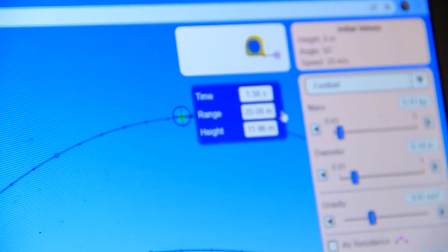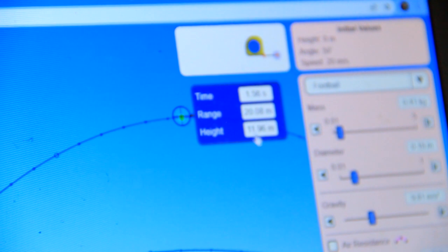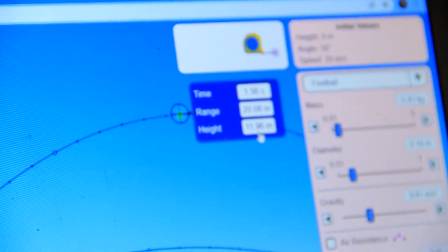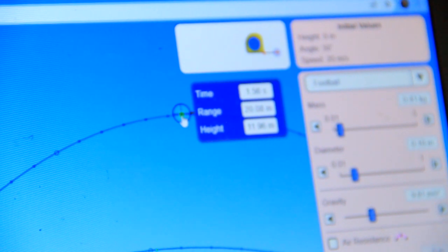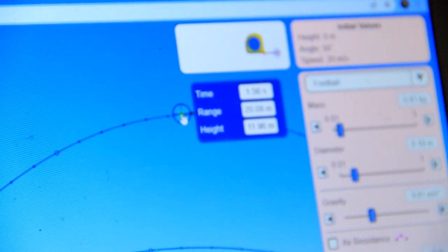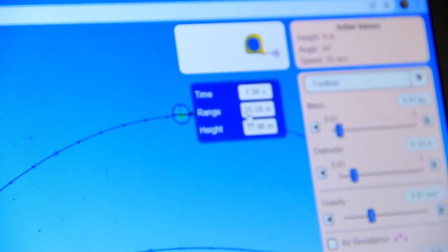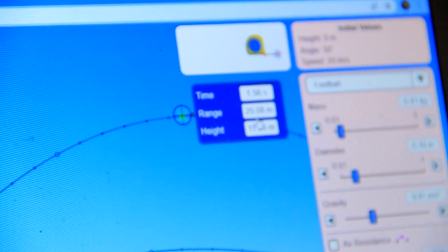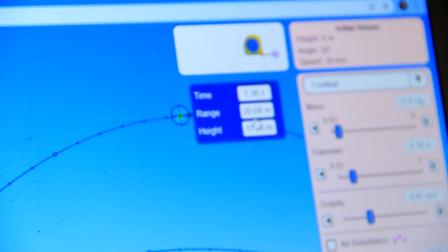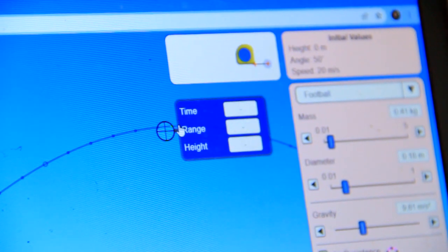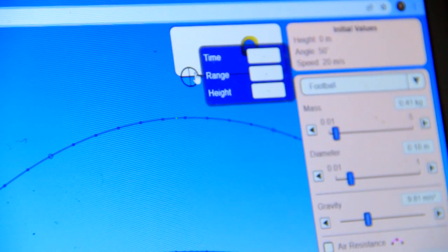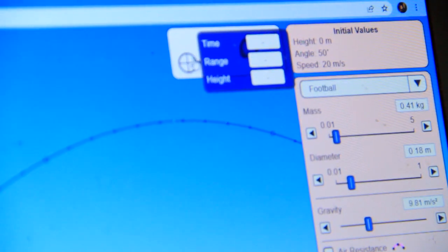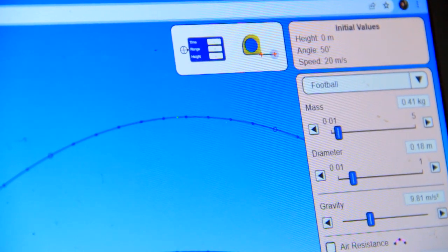You see again the height is increasing as the angle increases. For example, the maximum height is 11.96 meters, the time to reach the maximum height is 1.56, range is the distance covered horizontally is 20.08.